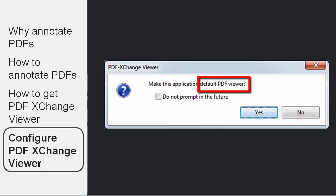So now that you have installed PDF Exchange Viewer, every time you run it, you will be asked if you wanted to make the default PDF Viewer. And whether you want to do this or not depends on how you use PDFs.